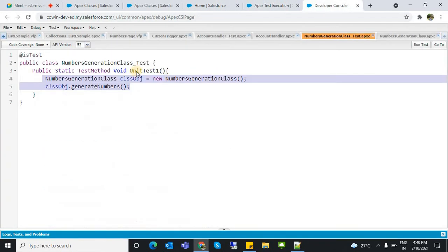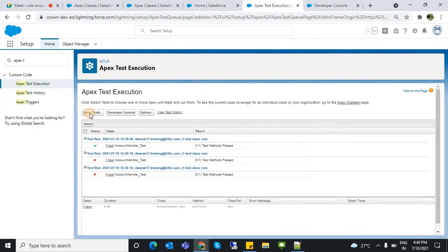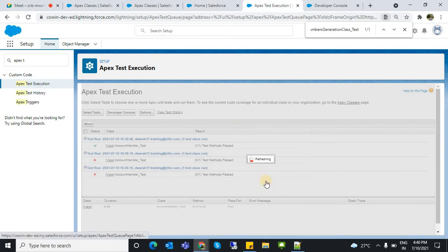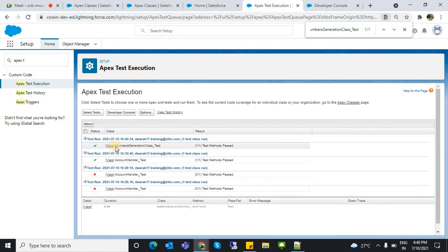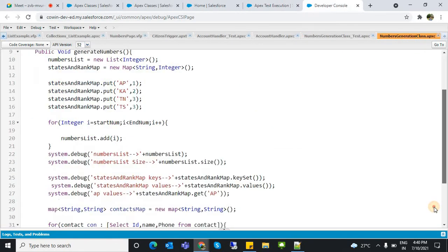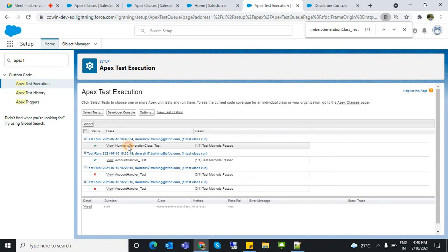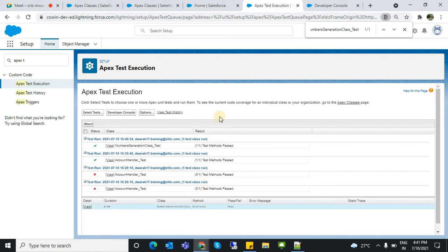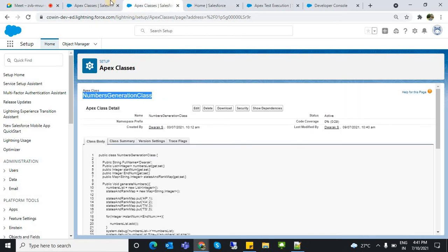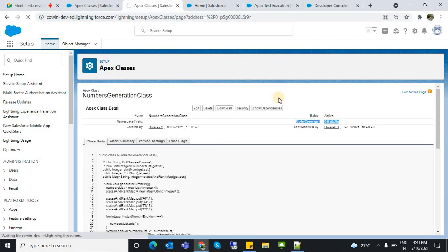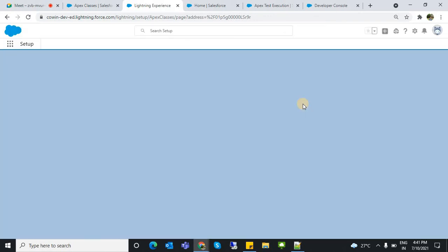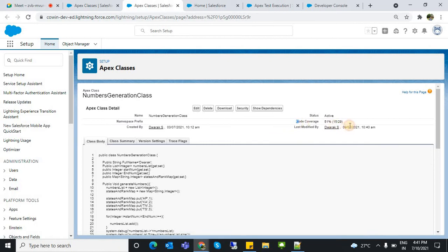To run this test class, go to Apex Test Execution, select the test class name, and run it. You can see it passed very quickly because we only have about 70 lines of code. For larger codebases it will take 30 seconds to one minute. It passed. Now you can verify the code coverage for this class. You can refresh and check — I called only one method so it is getting just 51% code coverage.